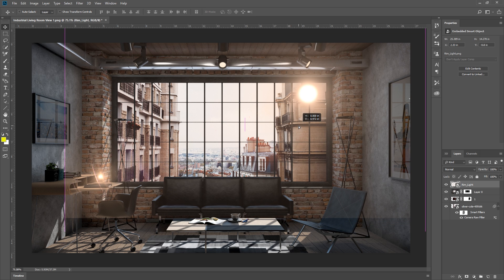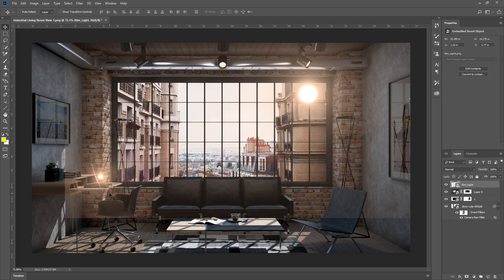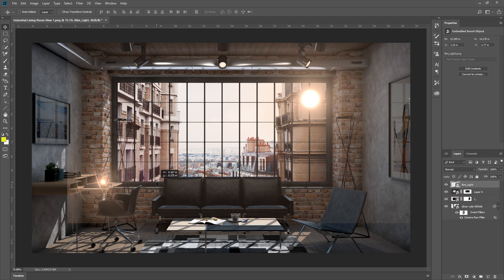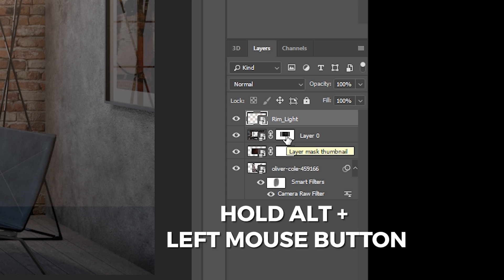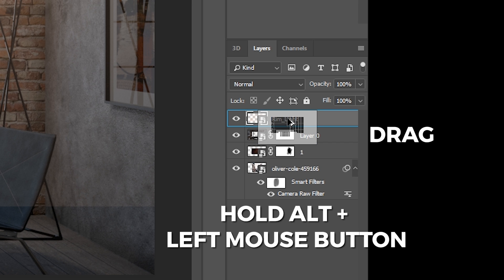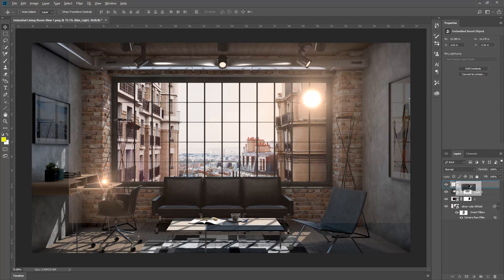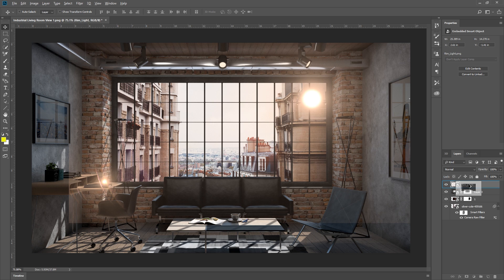But the problem with this, is that the lens flare is in front of my window frames, which is not what I want. So I'm going to hold down Alt and left click, then drag up here to make a duplicate of my layer mask on my lens flare layer.